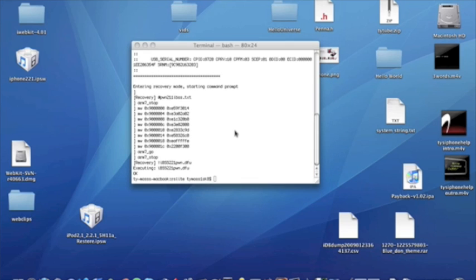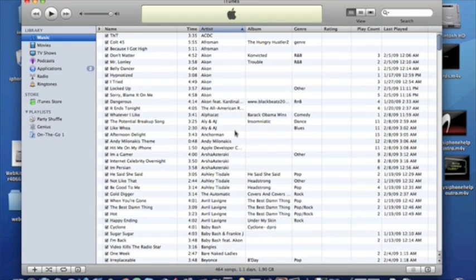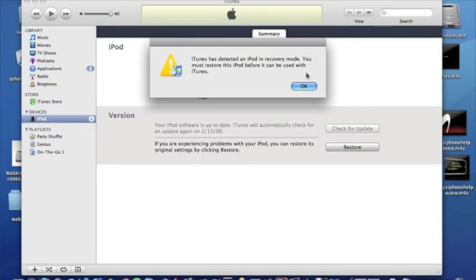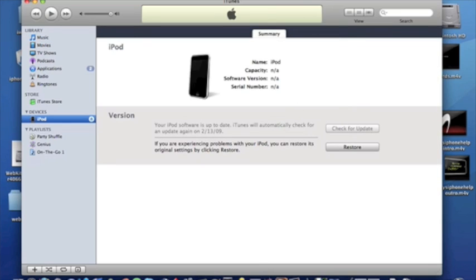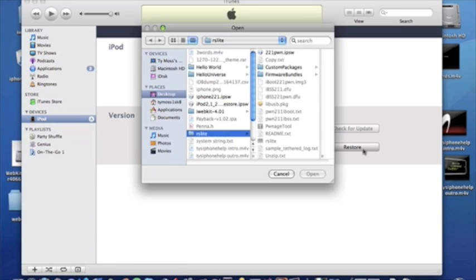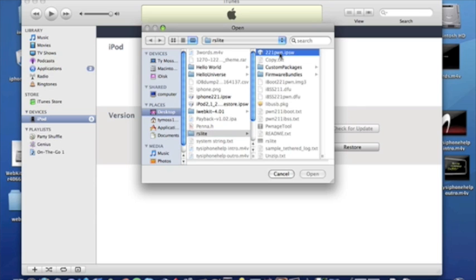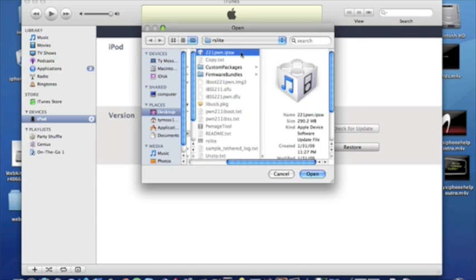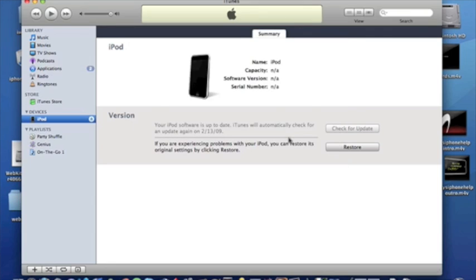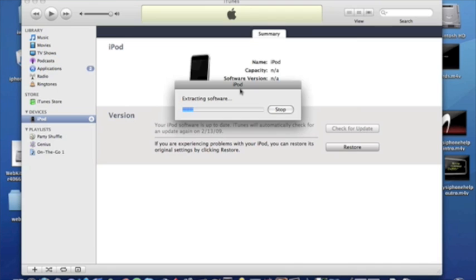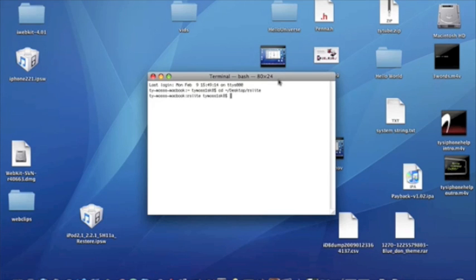Now what we need to do is open up iTunes. It'll pop up this time. This time you don't want to close it. And what we're going to need to do is restore to the custom firmware. I've already created this for you. That's why the file is so big actually. So what you're going to need to do on your Mac, hold option or alt and hit the restore button. Now you're going to need to find your RS Lite folder. And you will see in the folder 2-2-1-pwn dot I-B-S-W. That's the firmware you need to restore to. Select that. Double click on it. And now what we're going to need to do is let our iPod restore and I will come back when that's done.